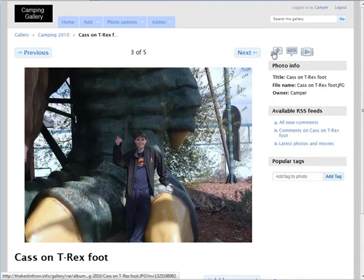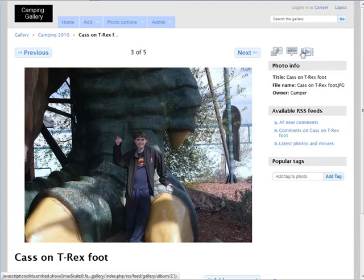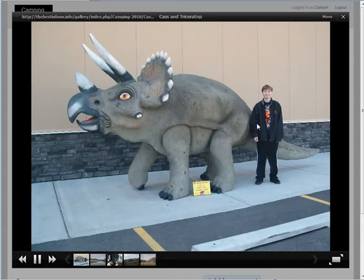Now if you look up here, we can view the full size of the photo. We can view the comments on the item. And here we have a slideshow. So if you click on slideshow, it'll take you through a slideshow of all the photos.